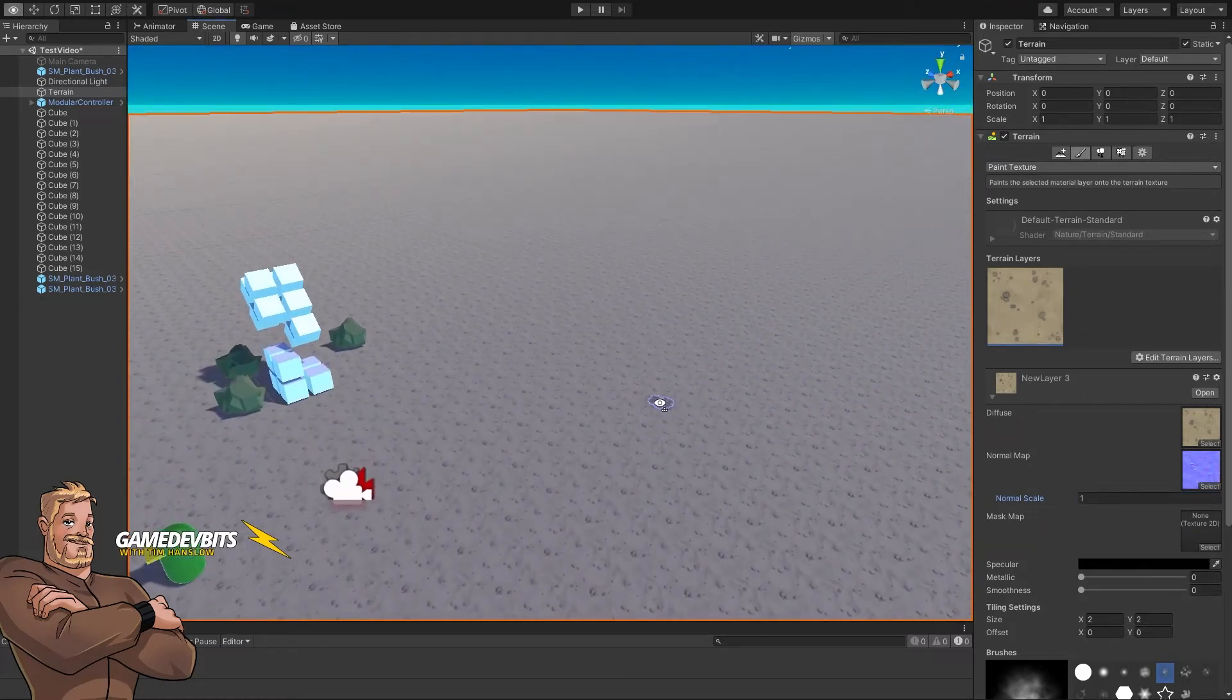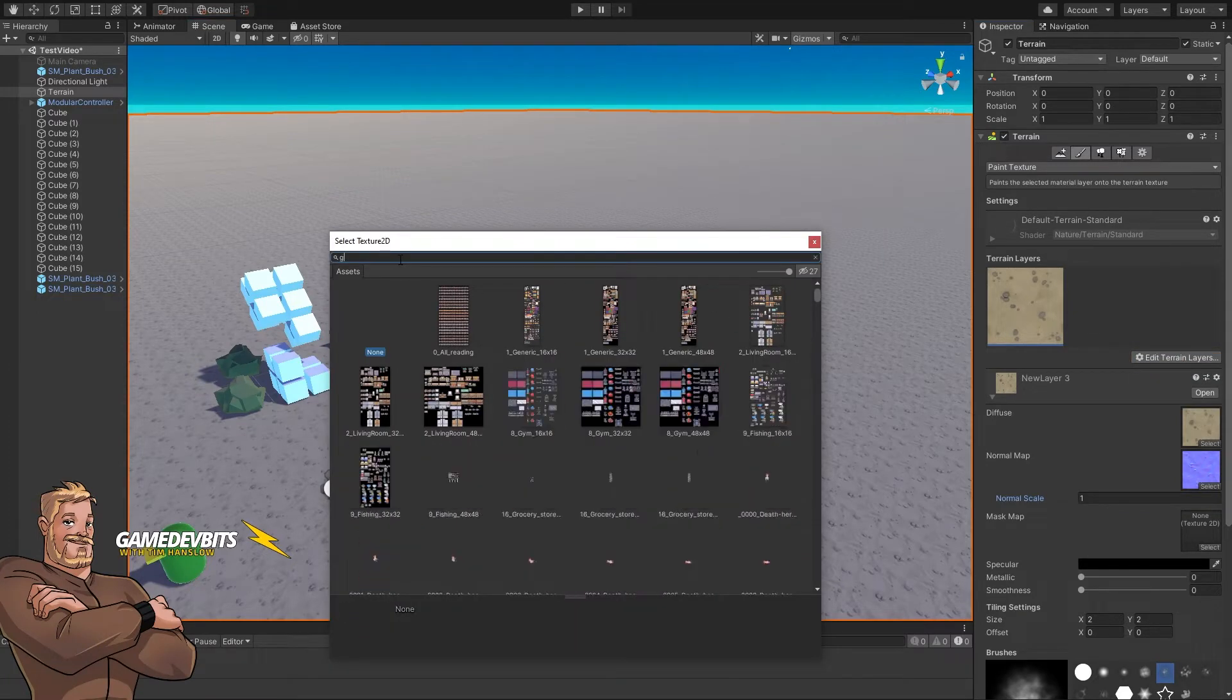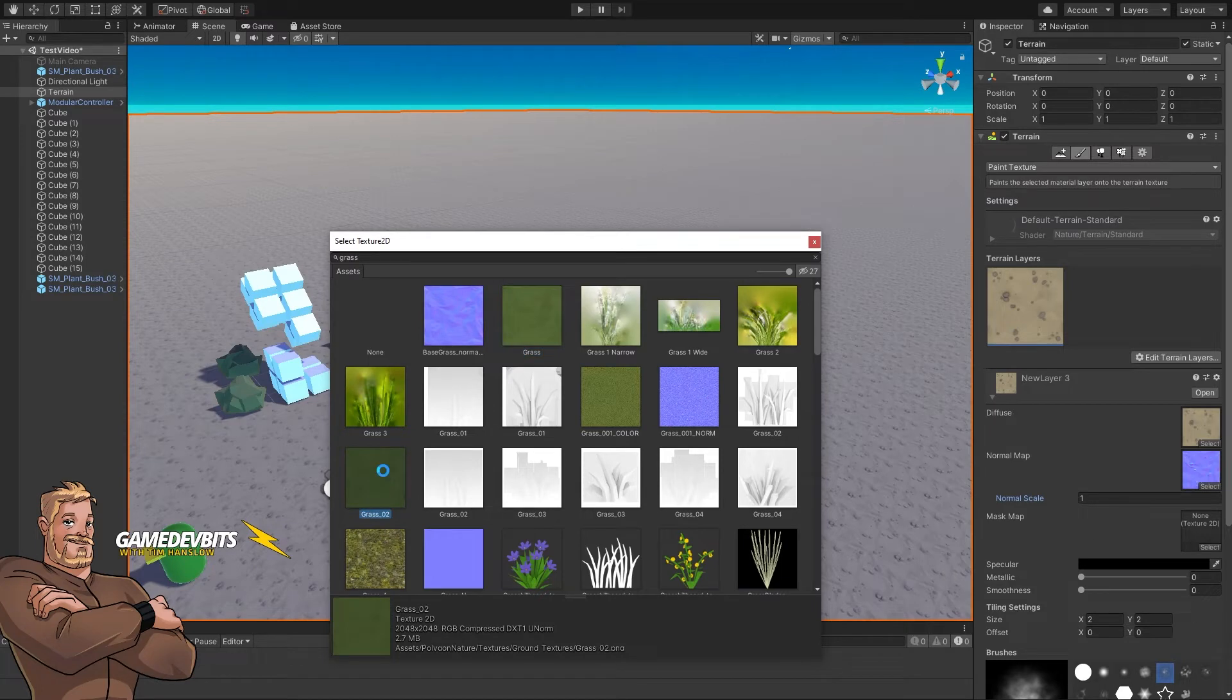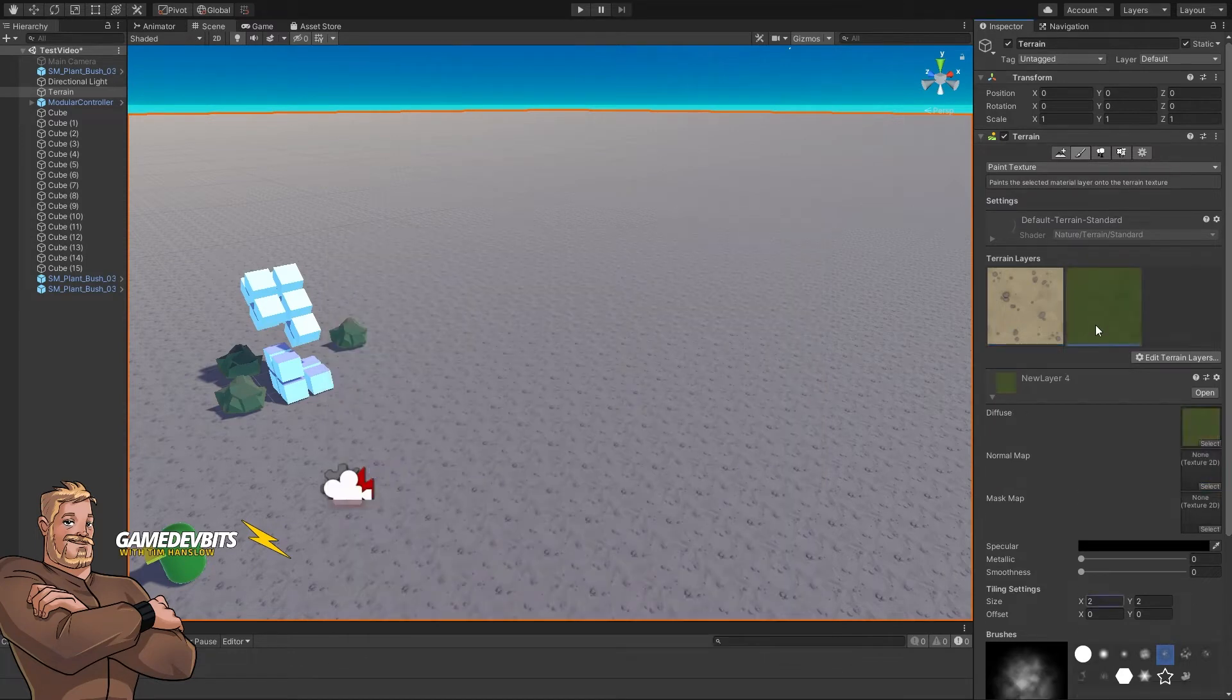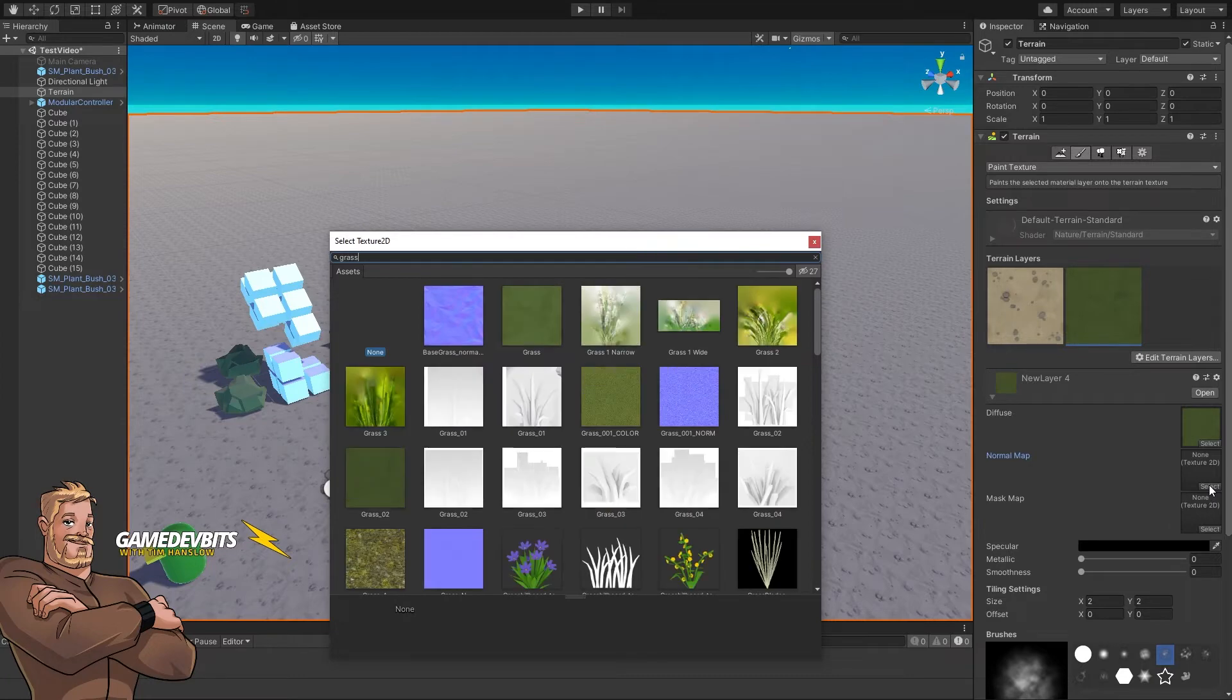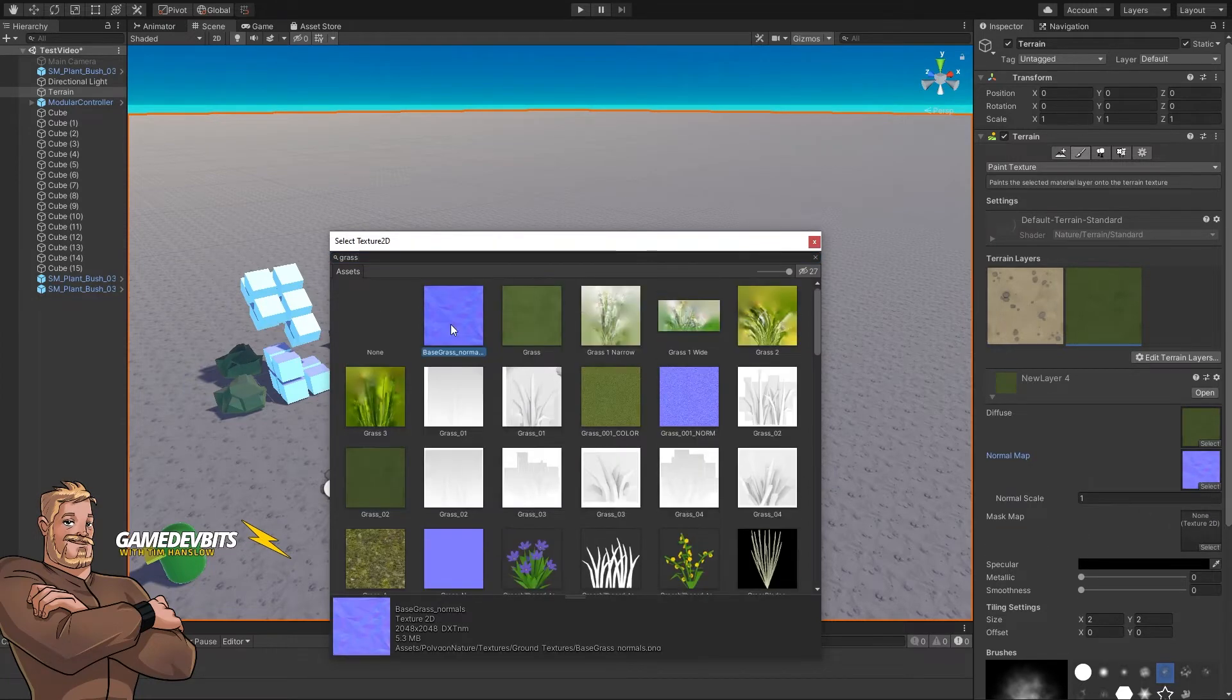Now let's add a new layer. Go to edit terrain layers, create a layer, and this time we're going with grass. We'll use the darker-looking grass. Select it, and then we have the base grass normal map.